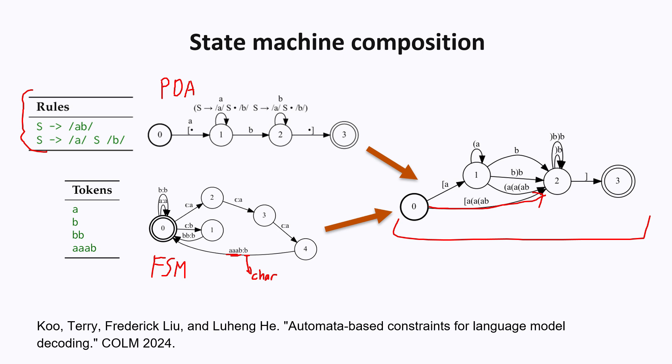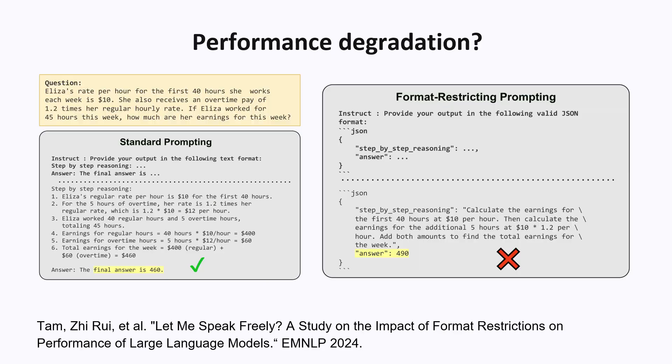As you can tell, this is a really exciting and active research topic, and there are many papers at every machine learning conference about how to better do structured generation. The final thing I'm going to talk about is something more practical, how to make the model accurate when doing structured outputs. This paper found that many models performed less accurately on benchmarks when being forced to output in a specific format. Like this model, when being forced to output in the JSON format, it gave an output that was in the right format, but the actual answer was incorrect.